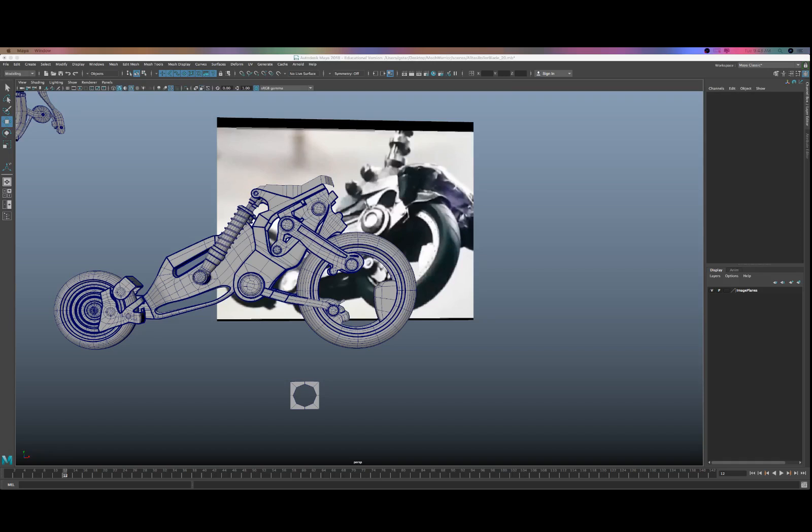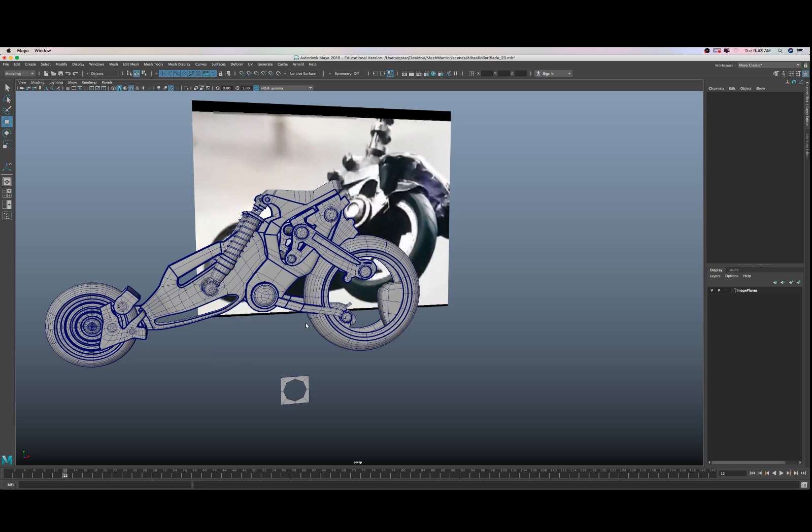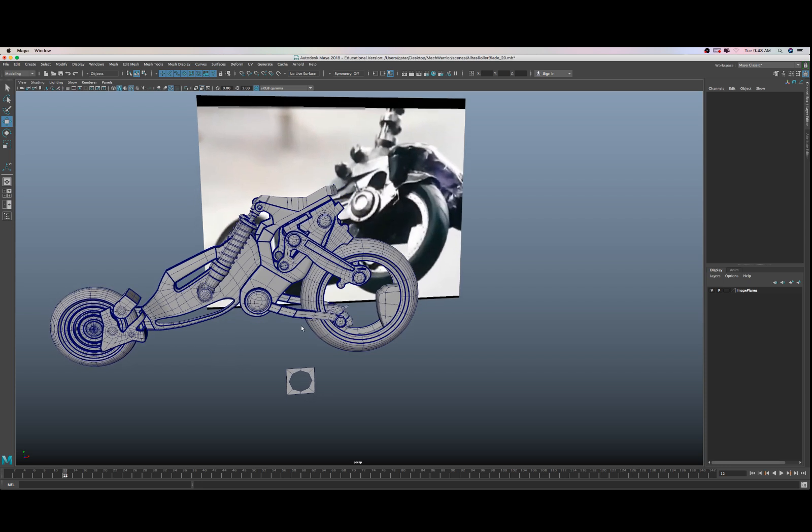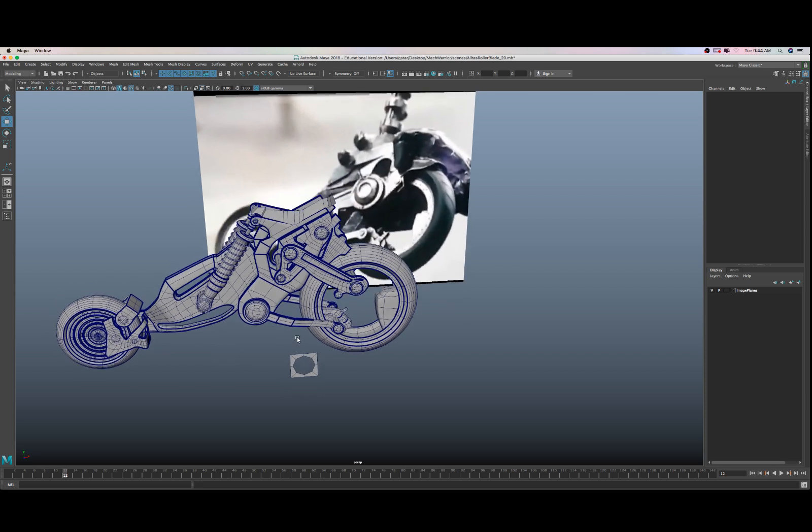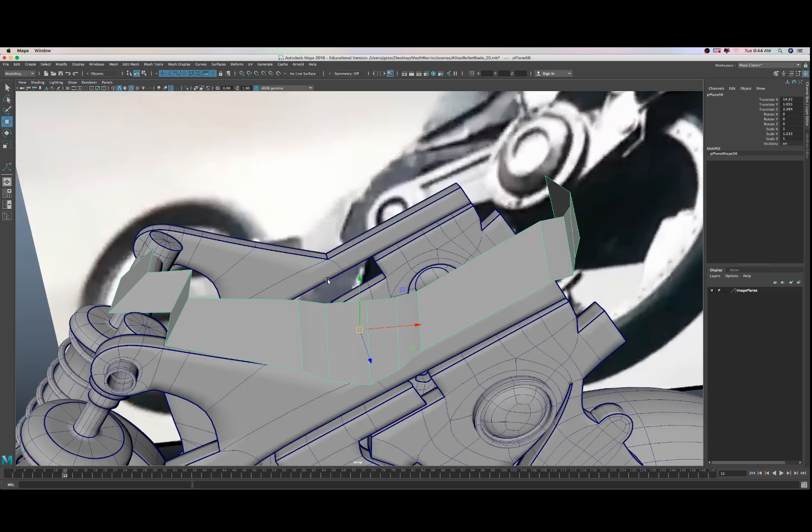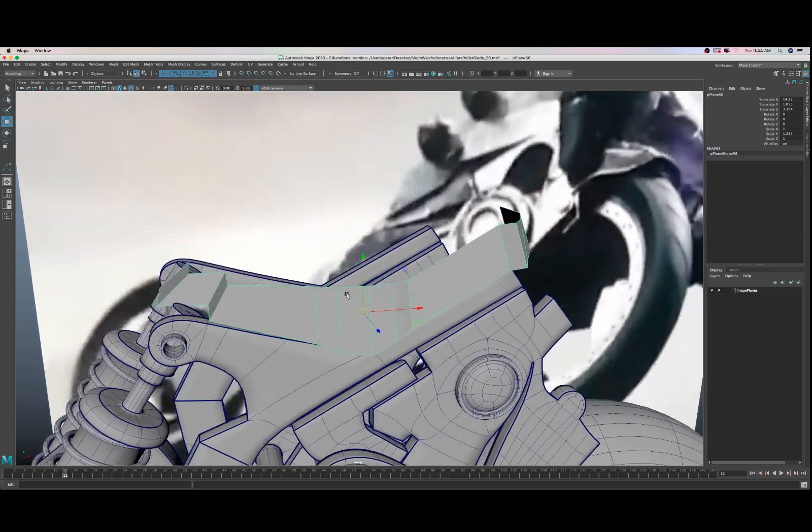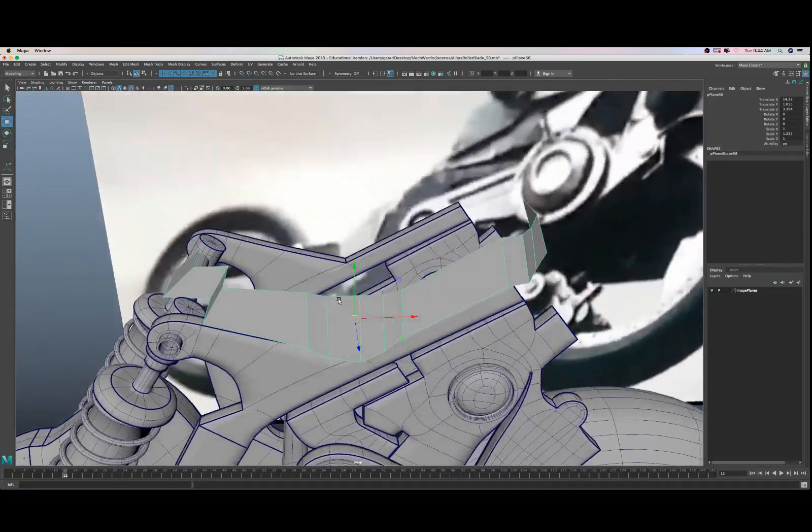Hey guys, sorry about the other day. I got extremely tired and fell asleep. The last video was supposed to be the completion of the Alita Battle Angel rollerblade, so let's go ahead and hop right into it. I was working on the top part. Like I said, I got a little tired and fell asleep on the futon.